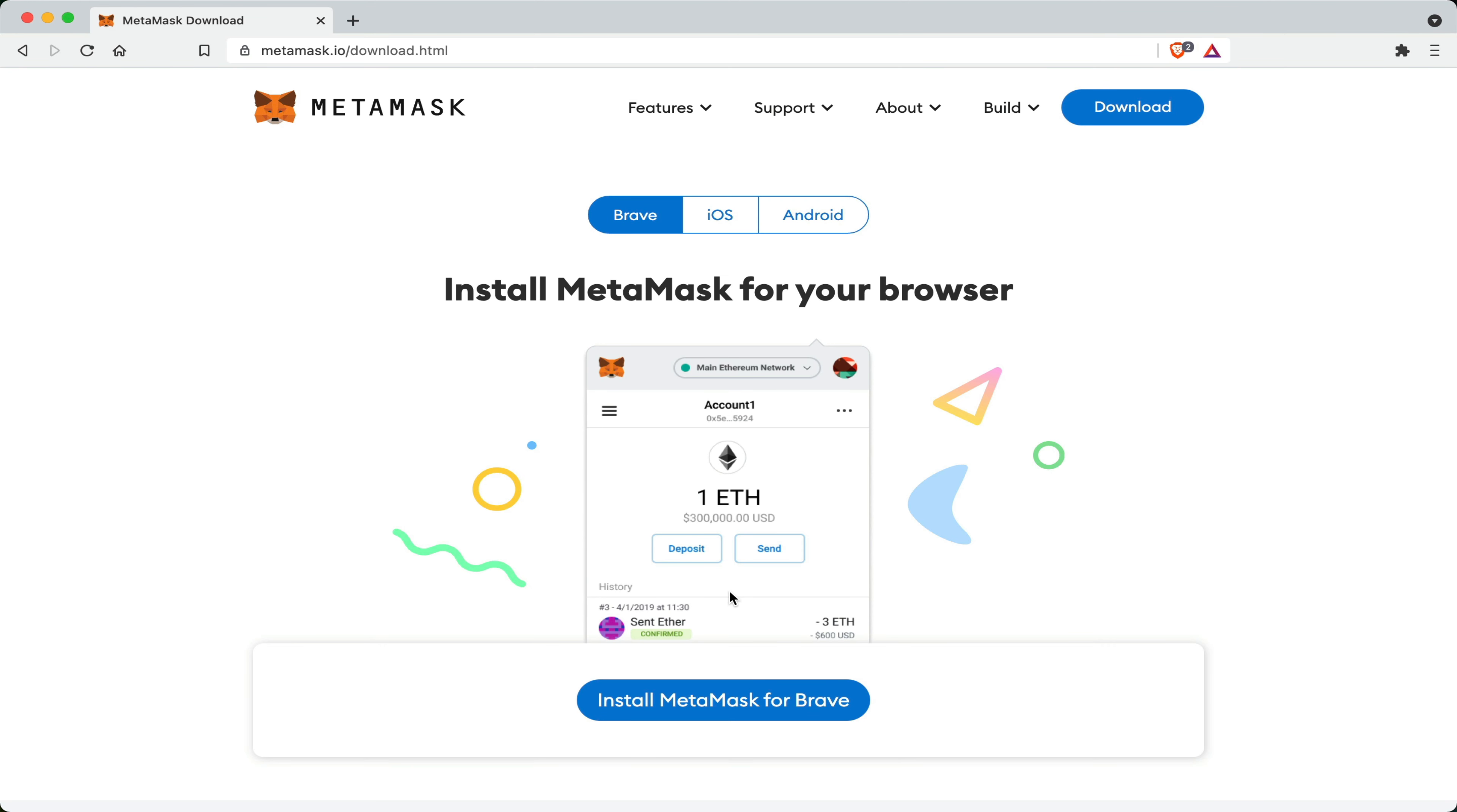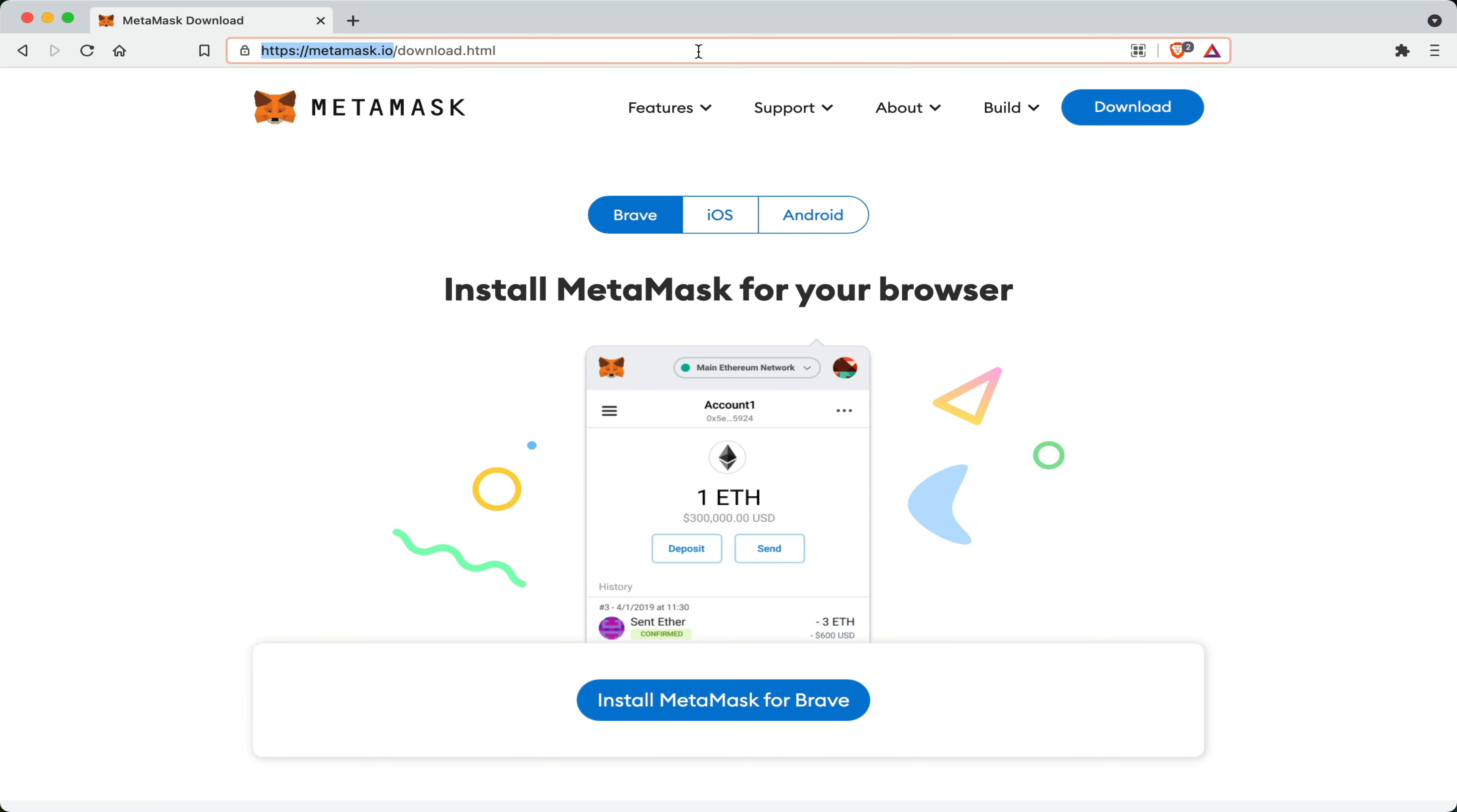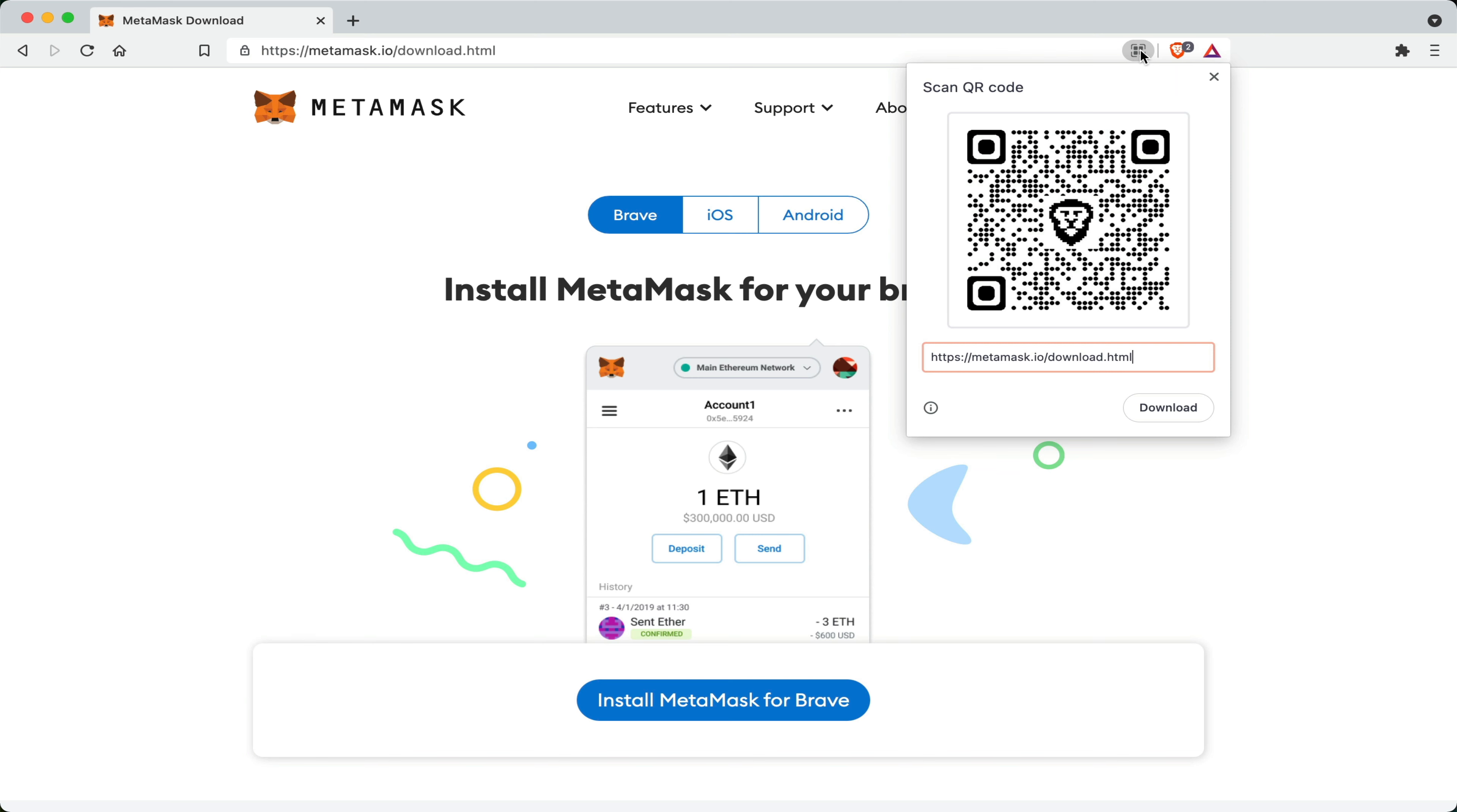Now the first thing I want you to be aware of is the proper website for MetaMask. Please go to the right website. It is metamask.io slash download. And if you want a nice QR code to send directly to the correct website, you can always scan this QR code with your phone and it should take you to the proper website.